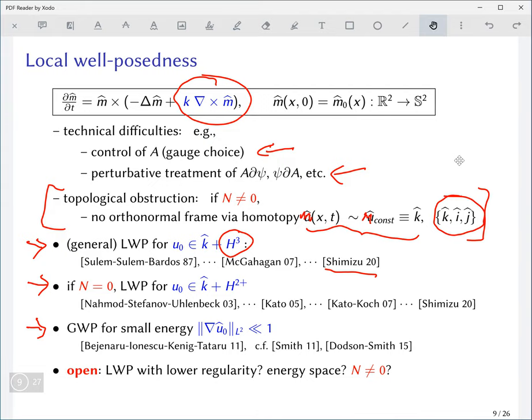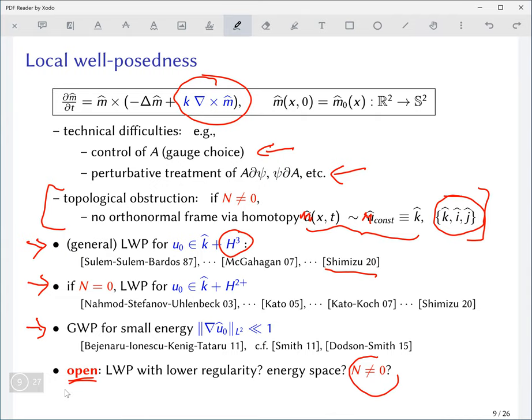There were some refinements after Bejenaru-Ionescu-Kenig-Tataru, but the main point is that there are still significant gaps — lowering the regularity for well-posedness seems like a serious challenge, especially in topologically non-trivial situations.